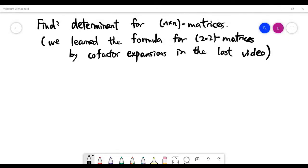In this video, we'll present the general determinant formula for general n by n matrices. We have learned how to find the determinant by cofactor expansions in the last video, simply for the 2 by 2 cases. Now let's generalize our cofactor expansion formula to bigger matrices.